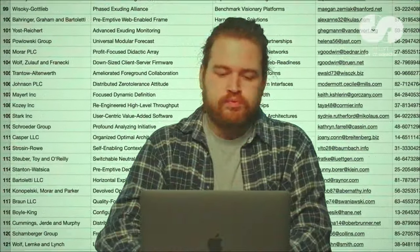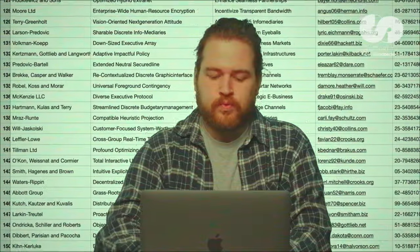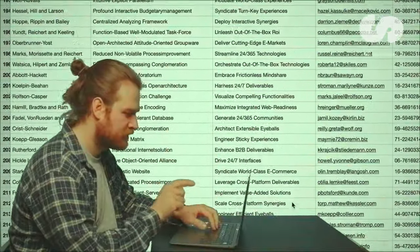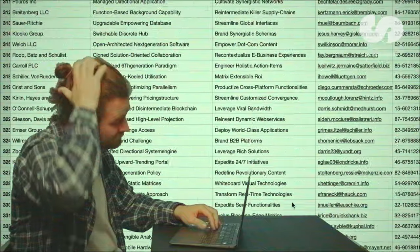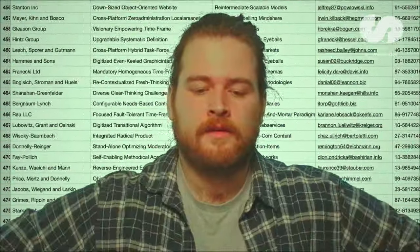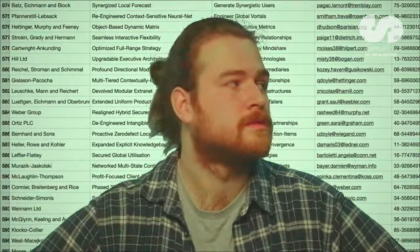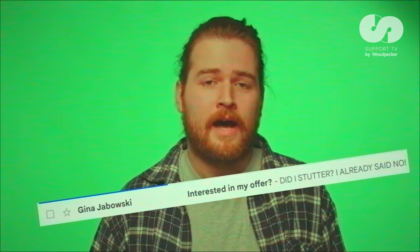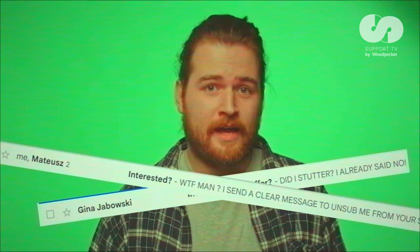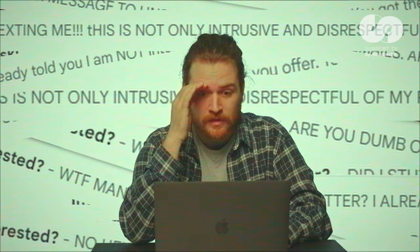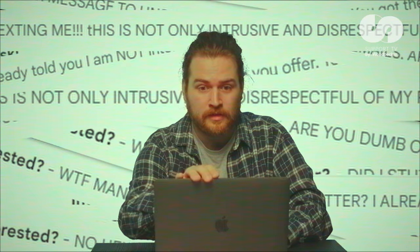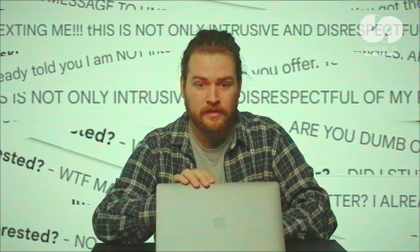Conducting a well-organized cold outreach can be a challenge. It takes both effort and time to maintain the hygiene of your prospect list by keeping it up to date. You do not want to bother someone who already said no to your offer. Still, accidents can happen, as you often deal with thousands of prospects — just imagine a reply to your follow-up from a company that was not interested in the first place and has specifically stressed this out before.